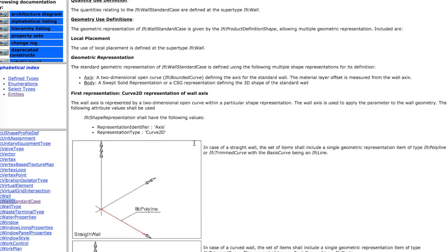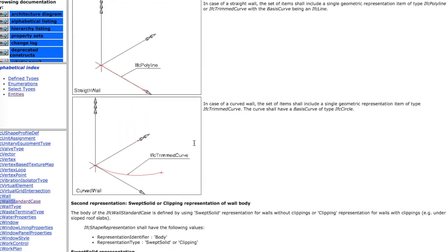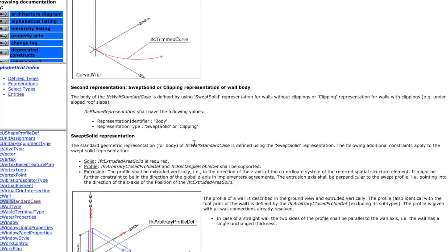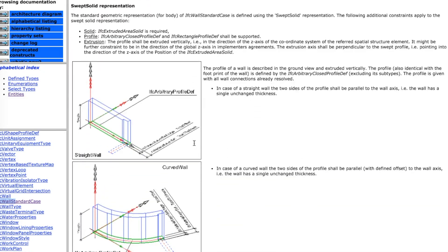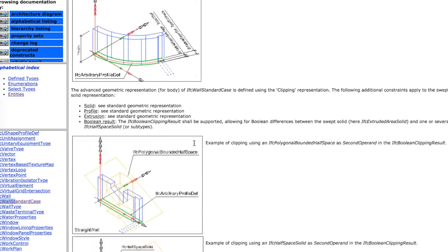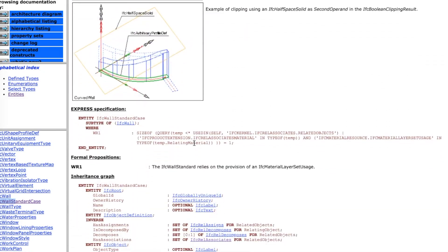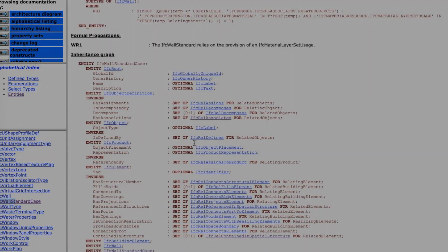This can become very complicated very fast, so we split it up into IFC schema basics and advanced.